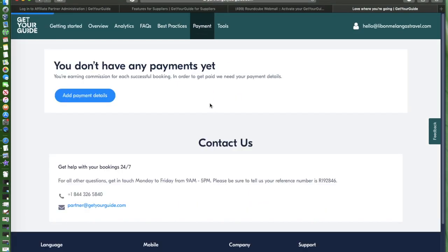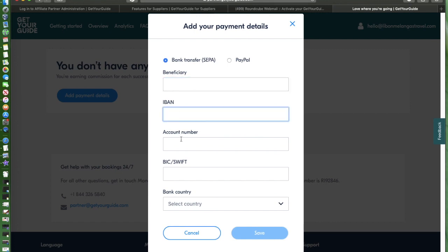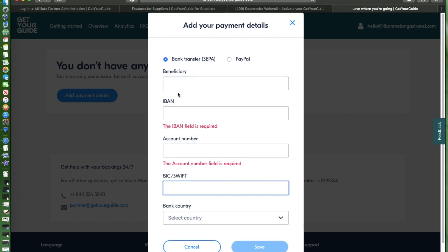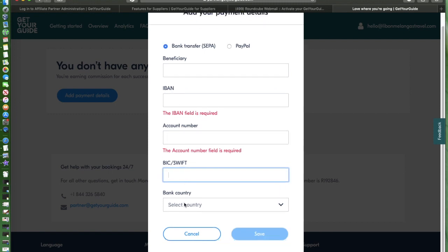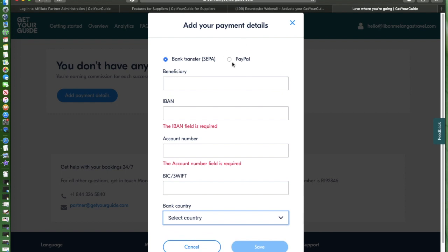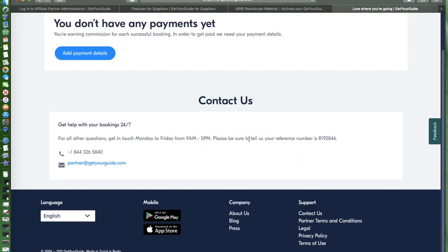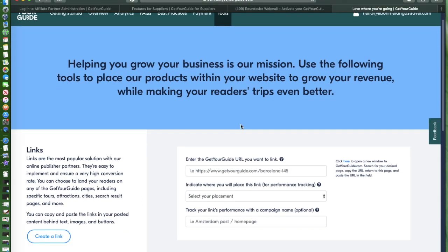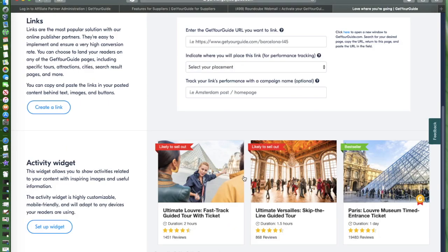Let's click on payment. You can set up beneficiary information: IBAN, account number, SWIFT, bank country wherever you are located. You have the option if it's bank transfer or PayPal. That's the payment option.